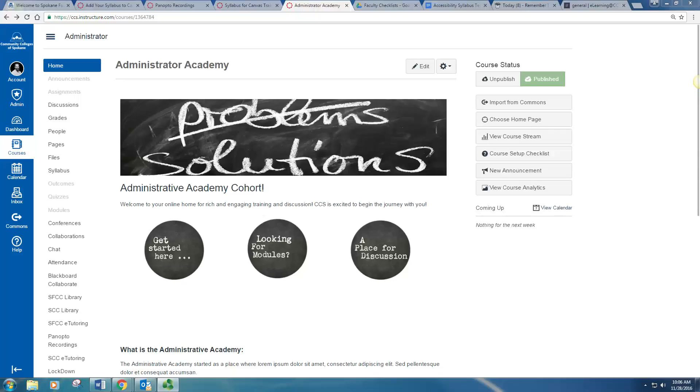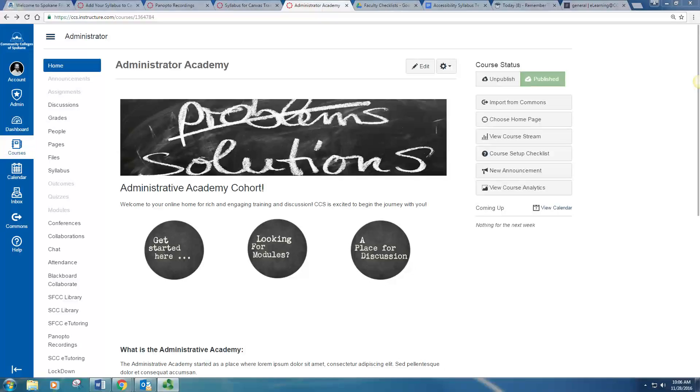Hi. Today I'm going to show you how to add your syllabus to Canvas. So let's get started.